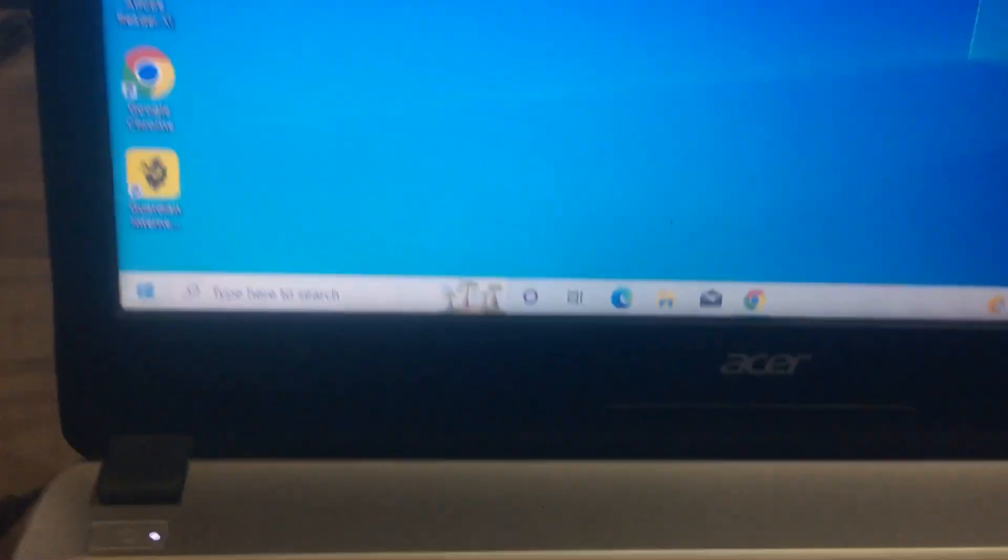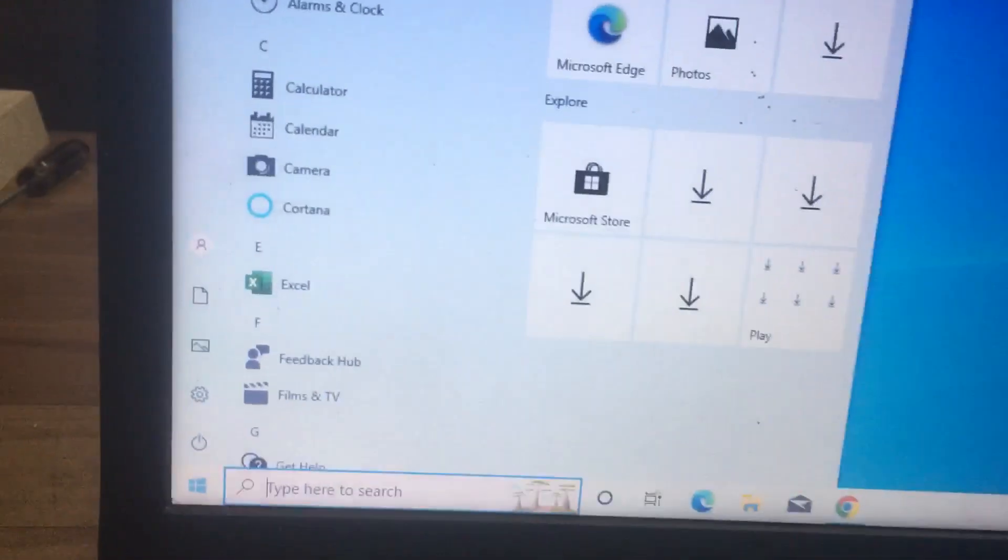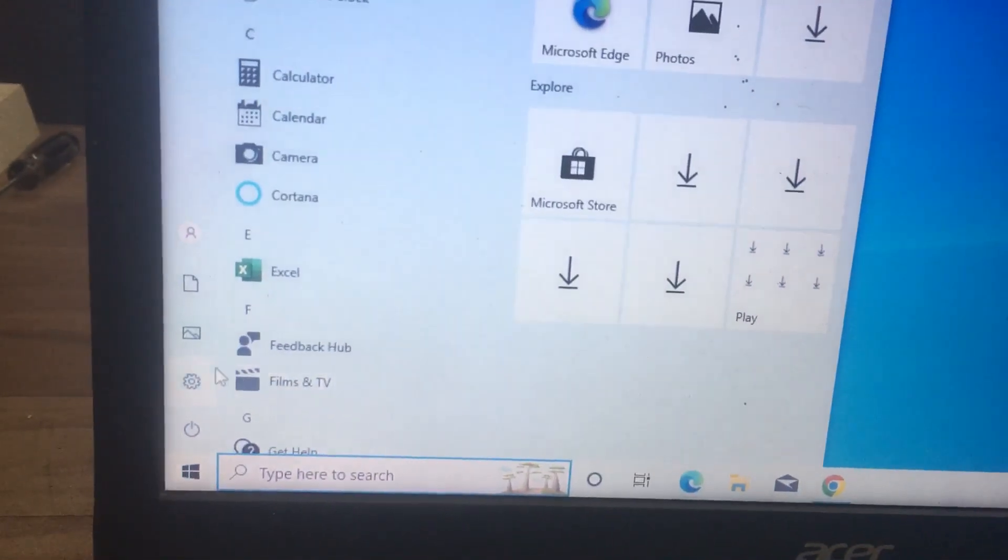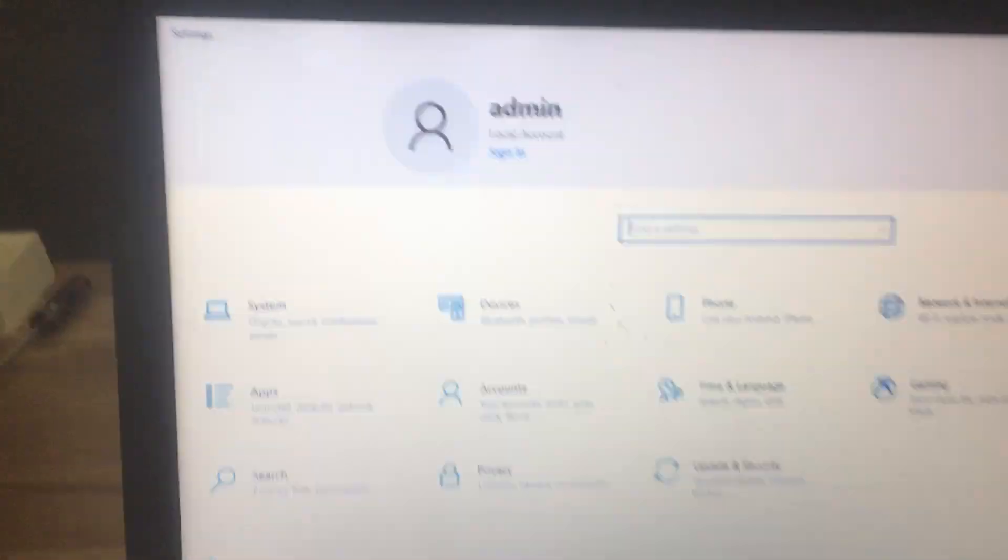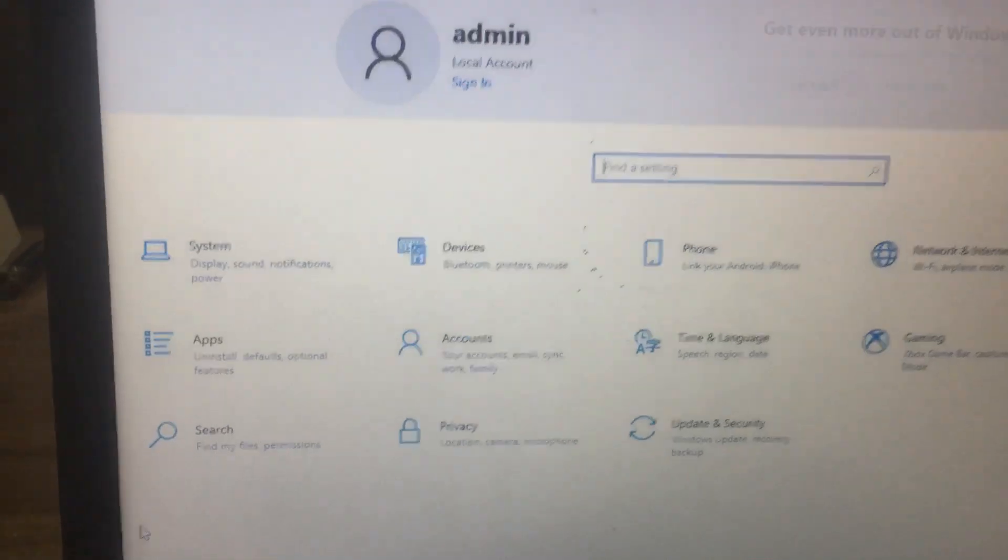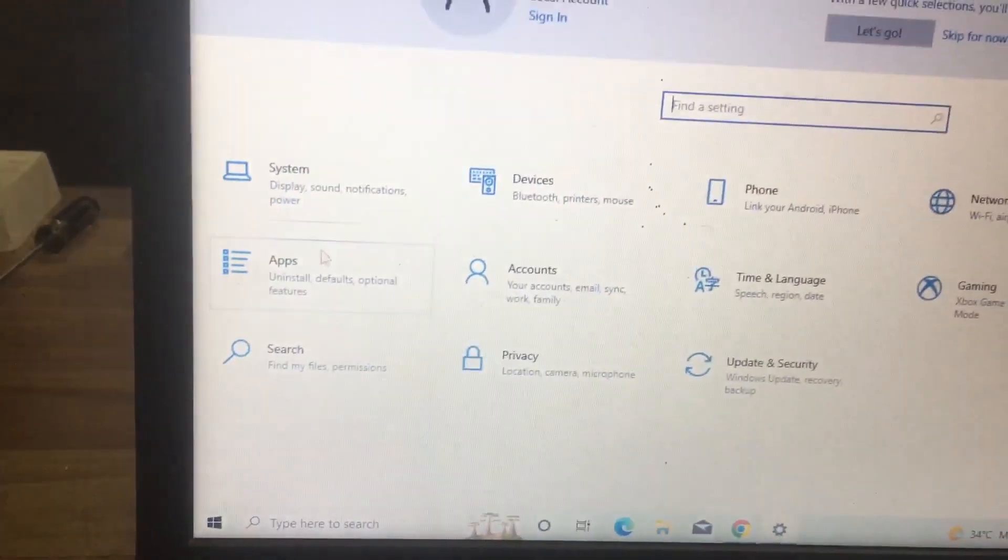First, go to Start and then select Settings. In the Settings window, you'll get an option called Apps.